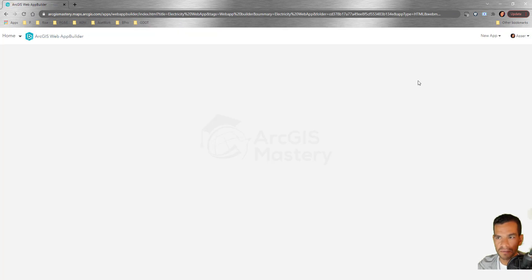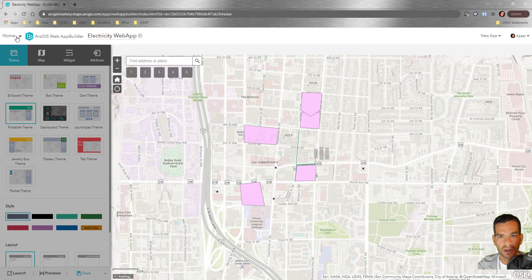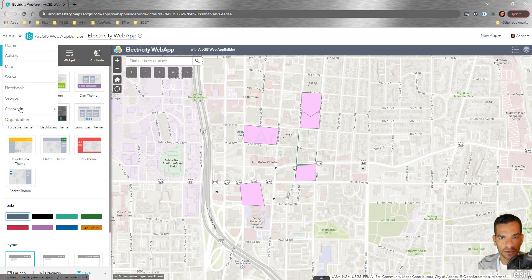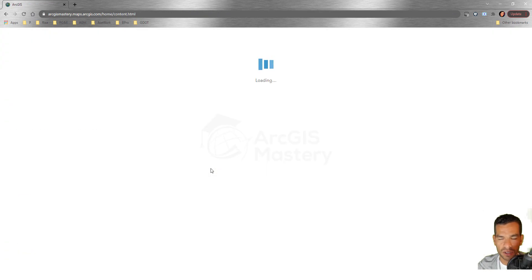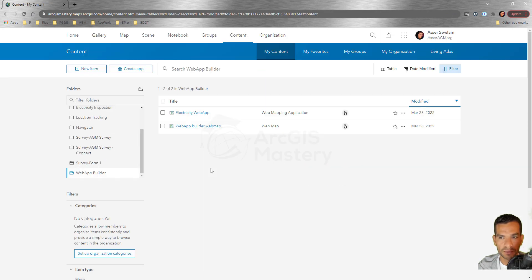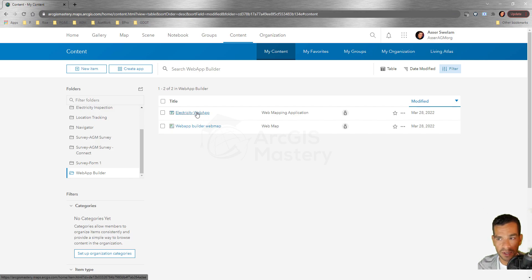This is ArcGIS Web App Builder — the first thing you see when you create a new web application. Let's go to Content first to see what was created in the folder. You need to differentiate between items: the web mapping application icon versus the web map icon — so you know which is the web map and which is the web application.